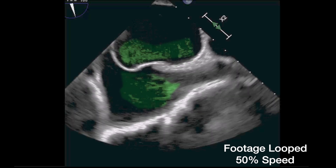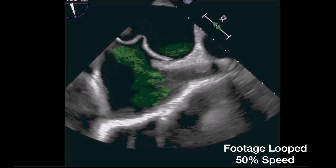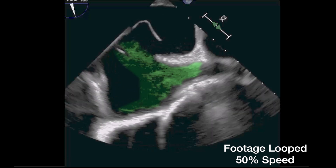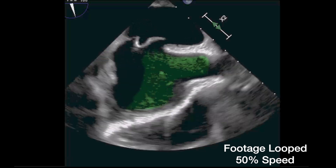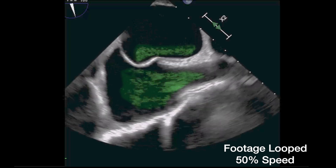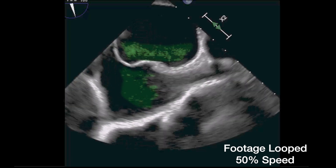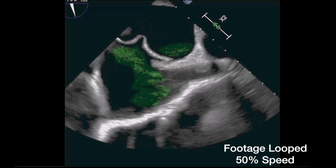Agitated saline from the right atrium, highlighted in green here, is shown to cross into the left atrium, which will appear within three cardiac cycles, making the diagnosis of a PFO.